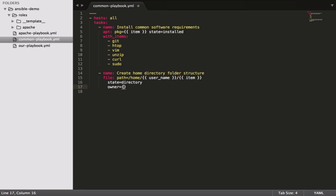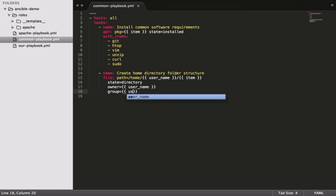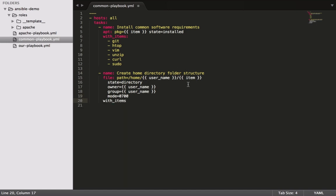We can say that the owner is equal to our username, and we're going to pass that in as a variable. The group again will be the username—it's just standard Linux stuff. Then the mode for that would be 0700.